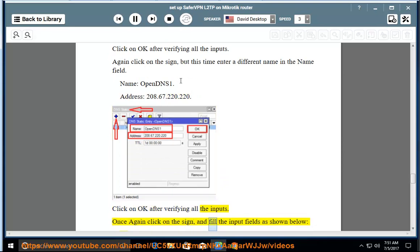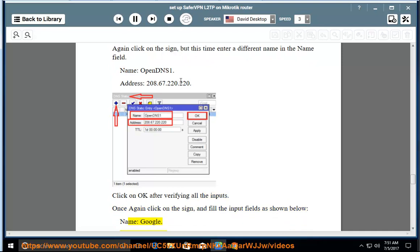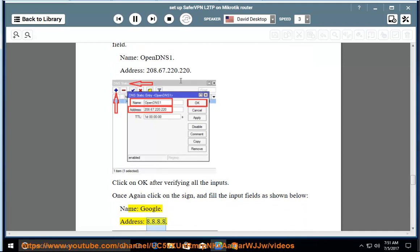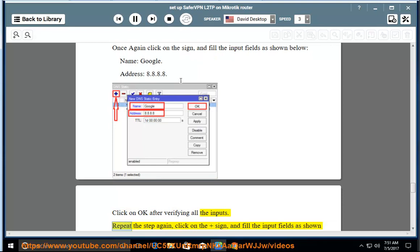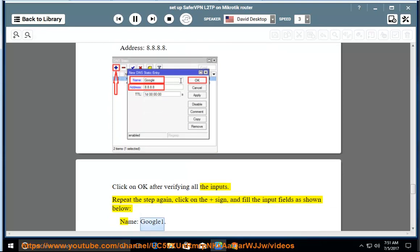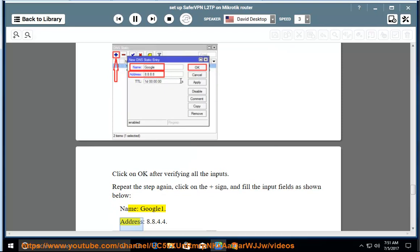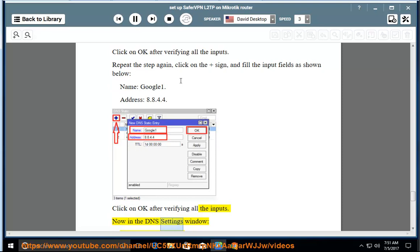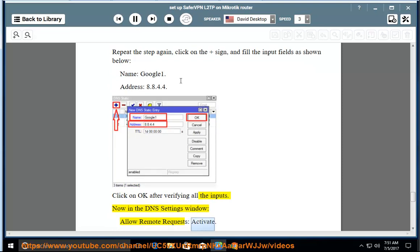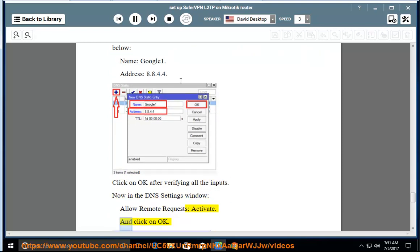Once again click on the add sign and fill the input fields as shown below. Name: Google. Address: 8.8.8.8. Click on OK after verifying all the inputs. Repeat the step again; click on the add sign and fill the input fields as shown below. Name: Google1. Address: 8.8.4.4. Click on OK after verifying all the inputs. Now in the DNS settings window, allow remote requests: activate, and click on OK.